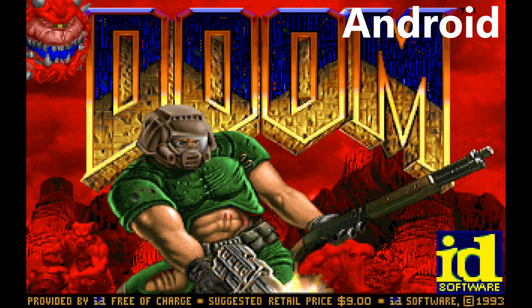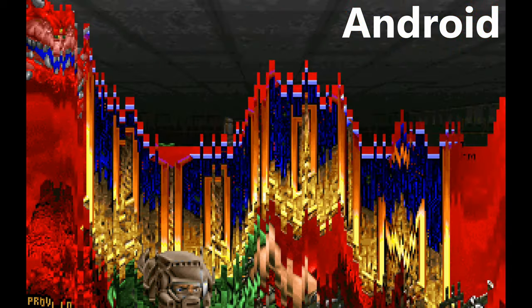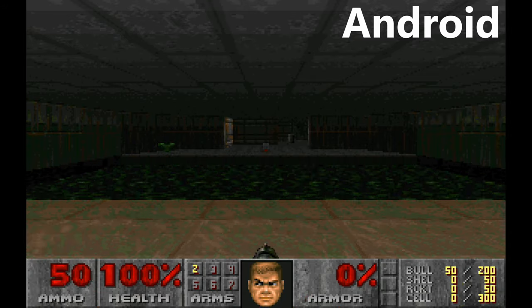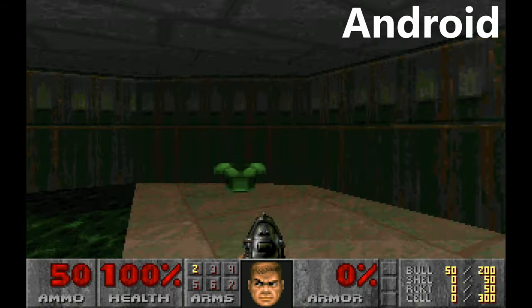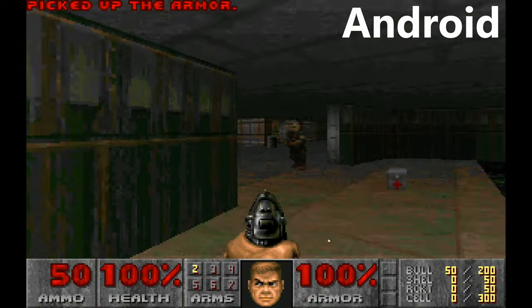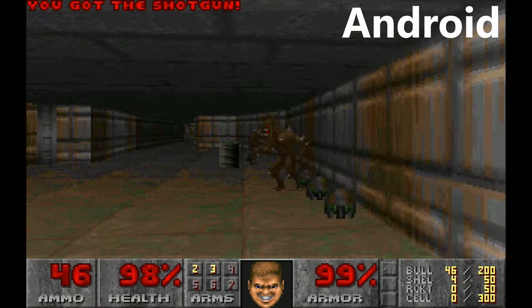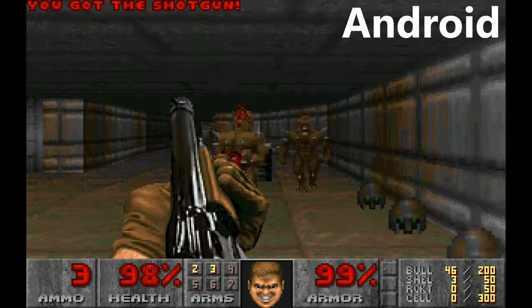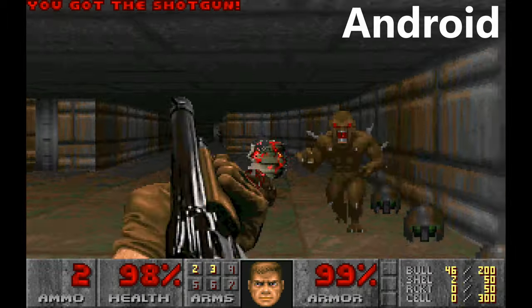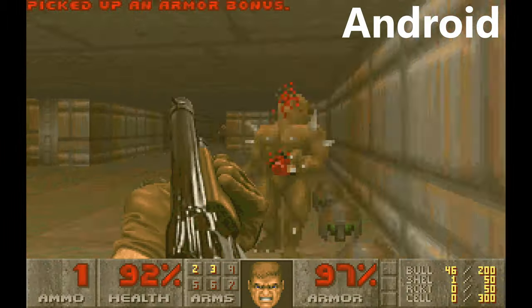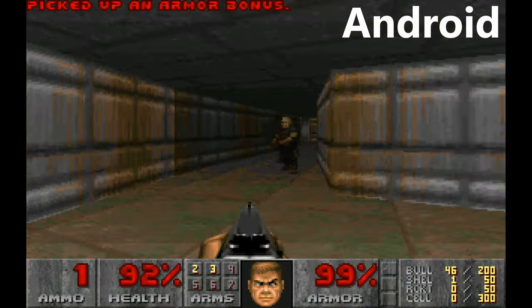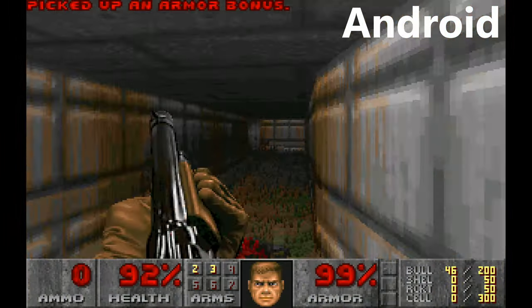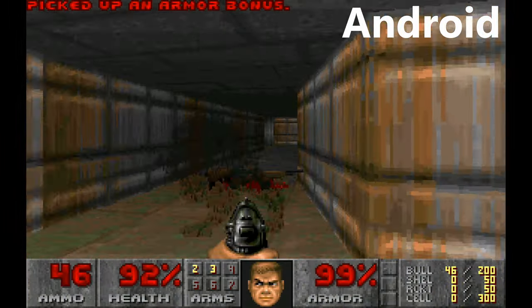What hardware can it emulate, you ask? Virtually any CPU based on x86 architecture, from 386 up to first-generation Pentium. DOSBox X can go even further, from 8086 up to Pentium Pro.